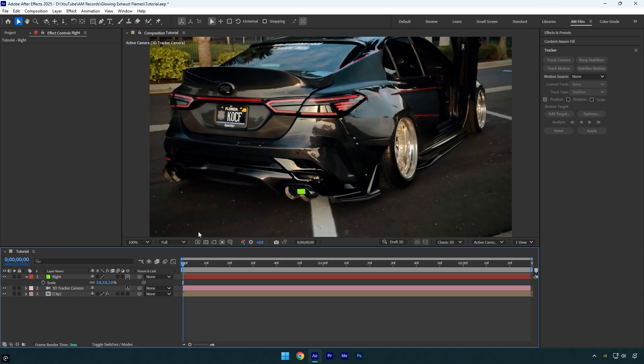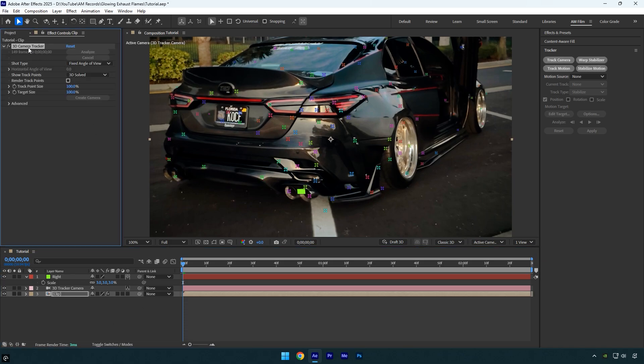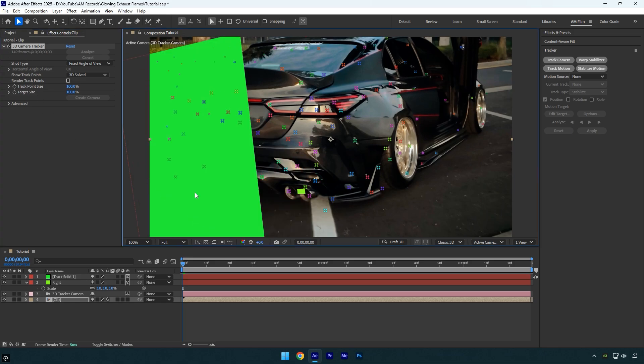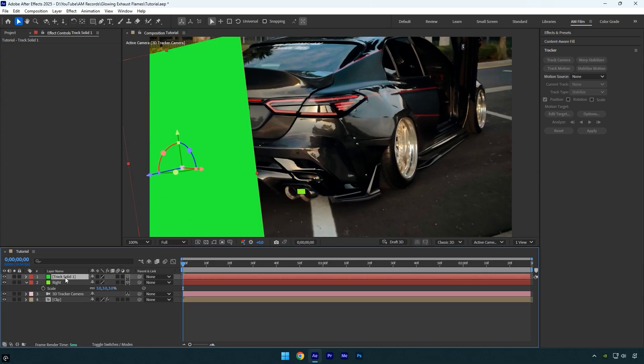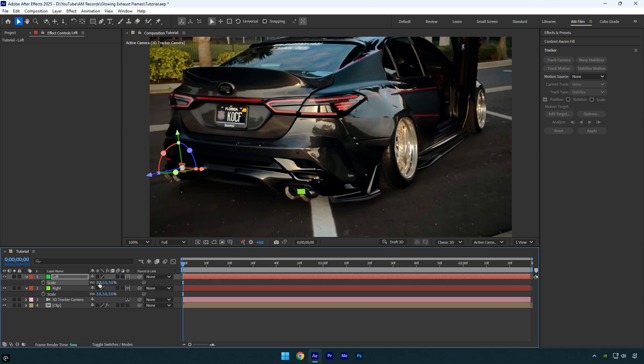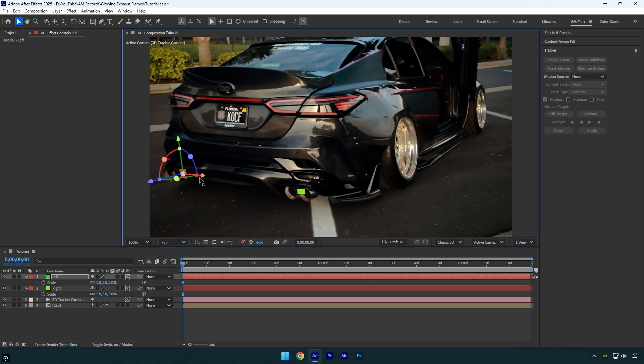Now let's create another solid on the left side. Click on the clip, then select the 3D camera tracker effect to reveal all the tracking points and create a new solid. Here let's do the same, I will rename it to left and set the scale to 3. In my case, the solid is slightly higher, so I will reposition it and place it directly on the exhaust.